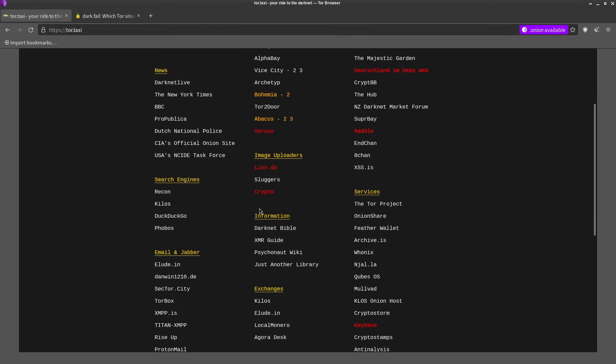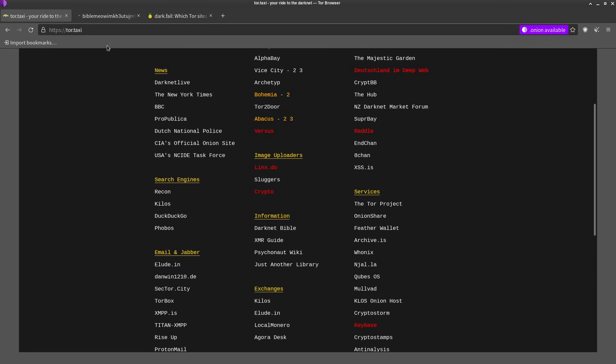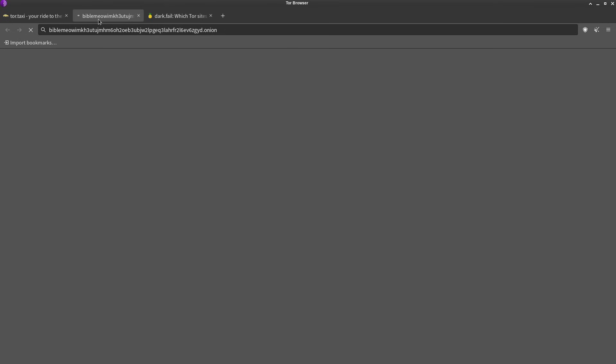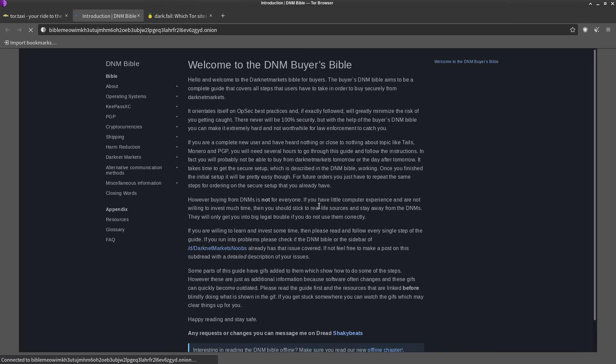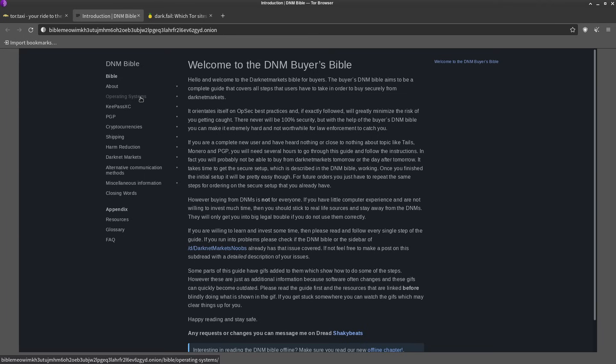Some things that you might want to take a look at here, especially if you're new to Tor, is things like the Darknet Bible. So what this covers is OPSEC and it has it broken down into different subjects like operating system. They're gonna tell you don't use Windows and probably use Tails or Whonix or Qubes, things like that.